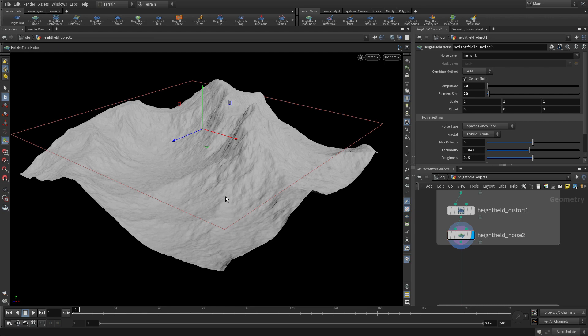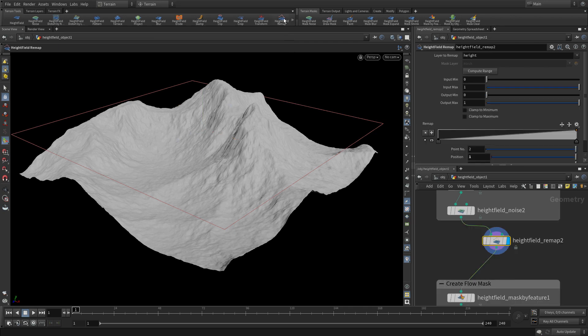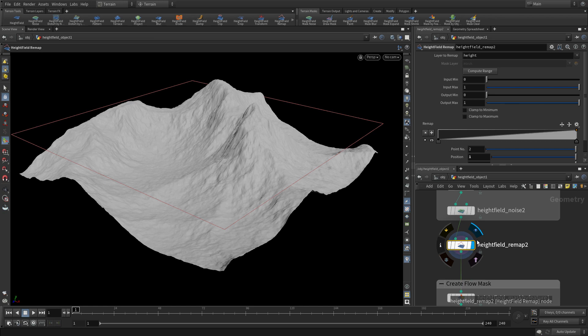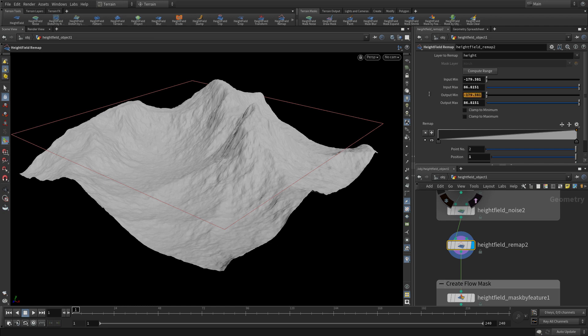So you set the display flag back on the height field noise and then click on a height field remap node. Now we had done this earlier to one of the specific layers. Now we're going to do it for the whole of the 3D.